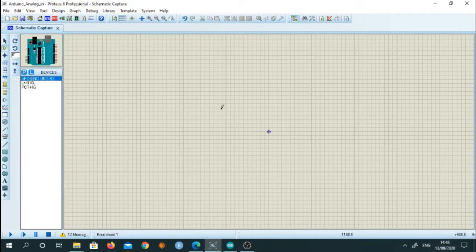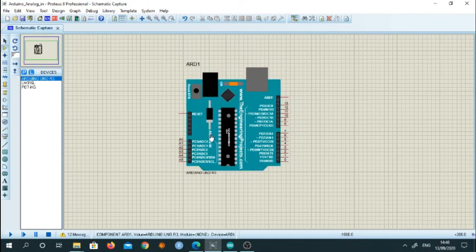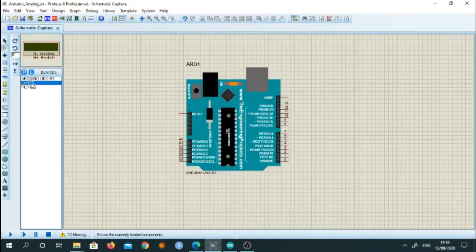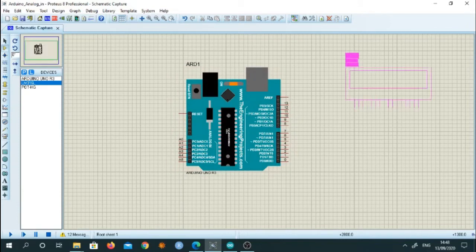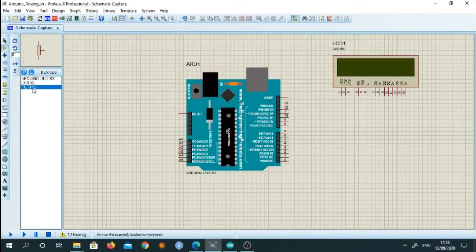We will pick up Arduino from the library, then select 16 by 2 LCD and then select POT.